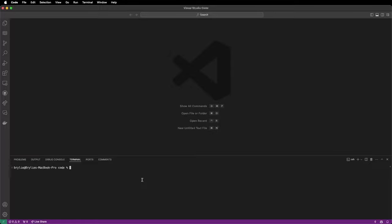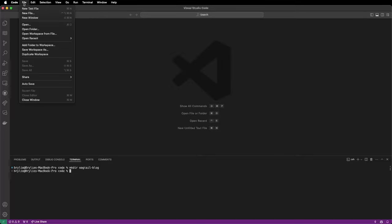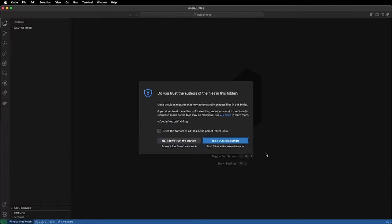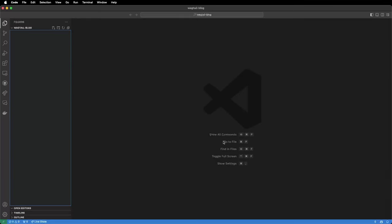In VS Code I'm going to create a new folder. We'll make a directory called Wagtail Blog. Next we will open that directory in VS Code so that we can start development. You can click File, Open Folder, and browse to the location. We can say we trust the authors because we're going to write the code. Now we are in an empty folder in VS Code.